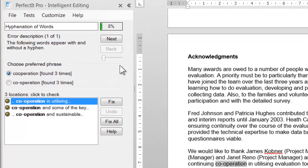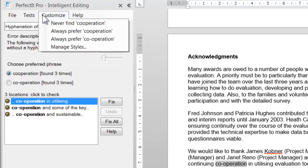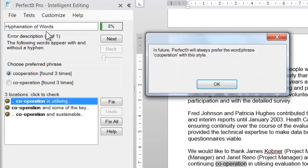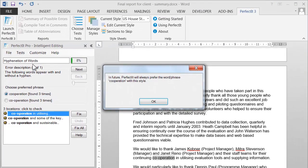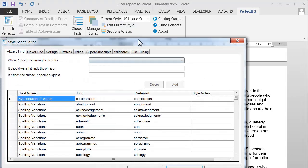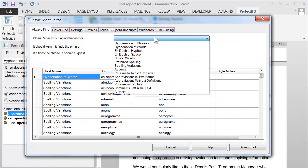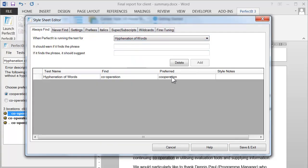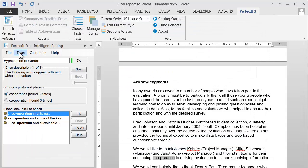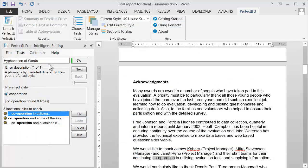For example, on the test of hyphenation of words, this document has 'cooperation' with and without a hyphen. Click the Customize menu and you can see that both options can be added to the Style Sheet. Let's choose to always prefer 'cooperation' without a hyphen. We can actually see that this has been added by going into the Style Sheet Editor and choosing the test of hyphenation of words. And now if we repeat that test, instead of showing the inconsistency, PerfectIt now has a preferred style of 'cooperation' without the hyphen.